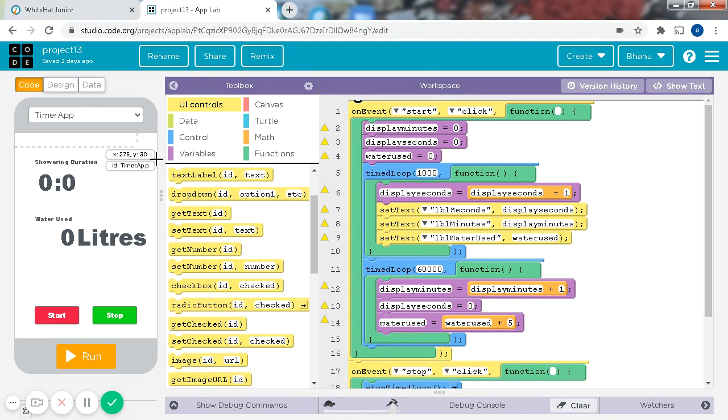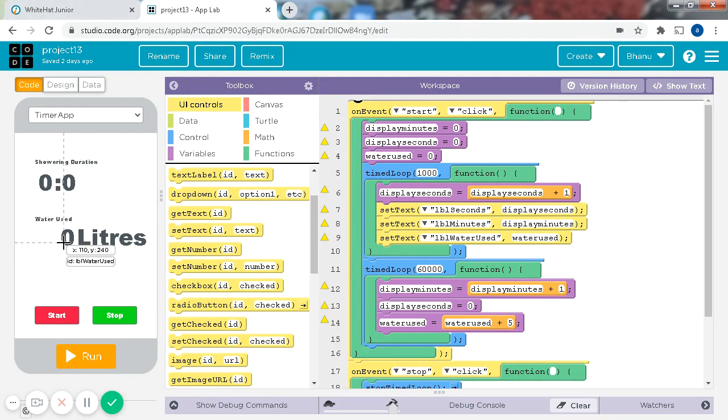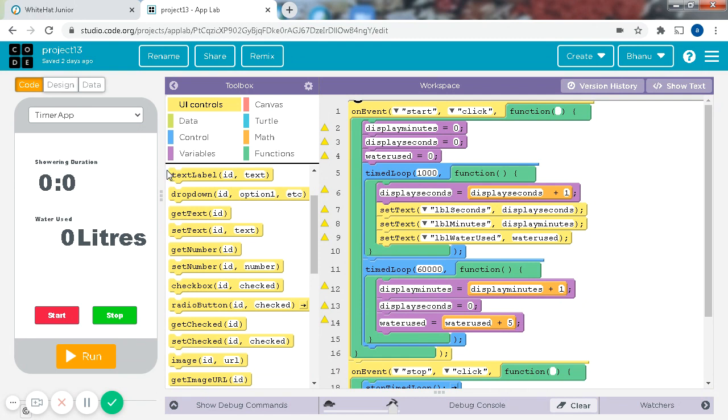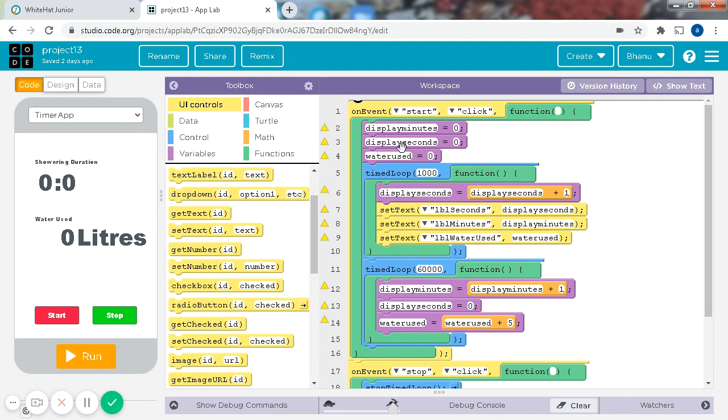Okay, so the code is right here, and the design was already done for you. First we start off with the start button. On event start click, display minutes 0, display seconds 0, water use 0.